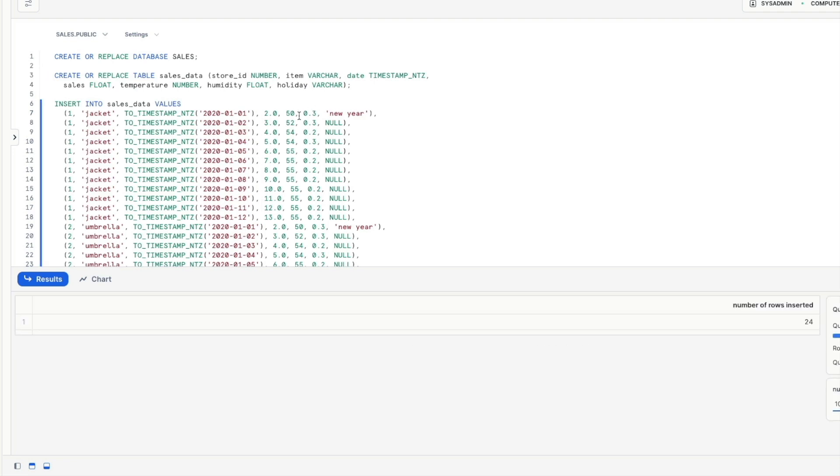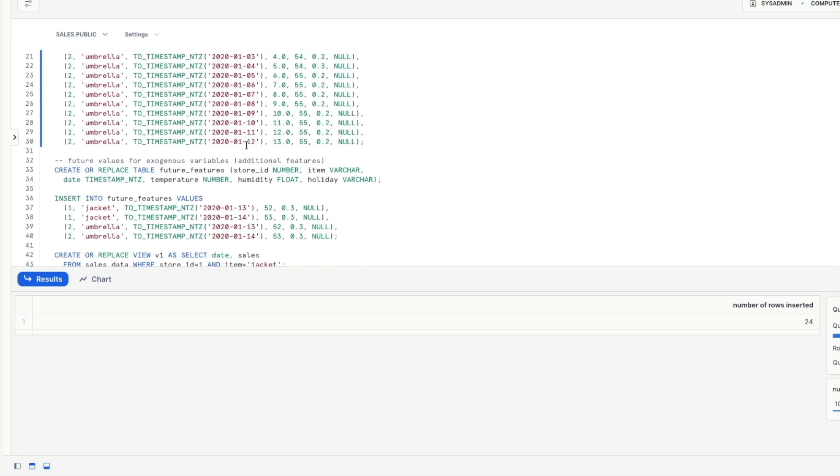Now don't forget if you want to follow along yourself you can get hold of all of this code directly on the Snowflake documentation website under ML functions under forecasting.